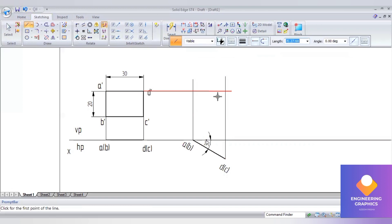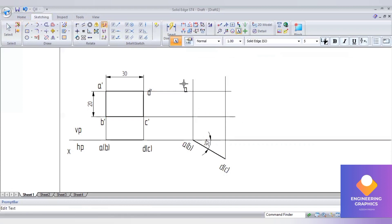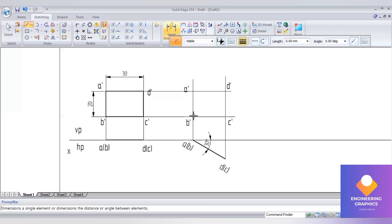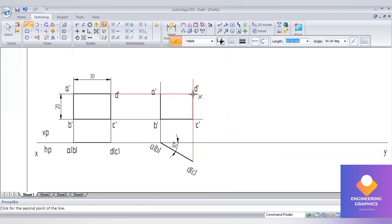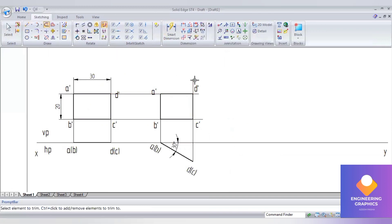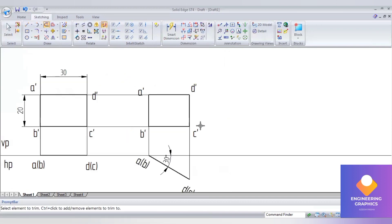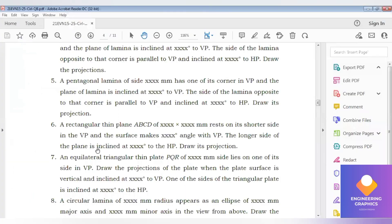Draw the projection lines to complete the second position front view. Write A-dash, B-dash, C-dash, and D-dash. The second position top view is now completed. Trim the extra lines. You can see the longer side of the plane is inclined at a certain angle to the HP, so we need to take that longer edge and give the angle of inclination.